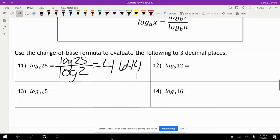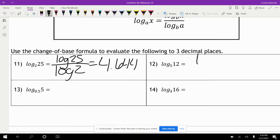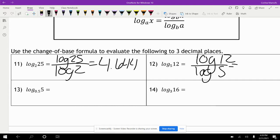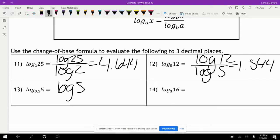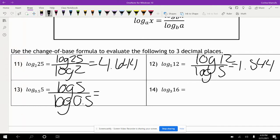Using the change of base formula for the next problem, we write it as log of 12 divided by log of 5, which gives 1.544. Then log of 5 divided by log of 0.5, which gives negative 2.322.